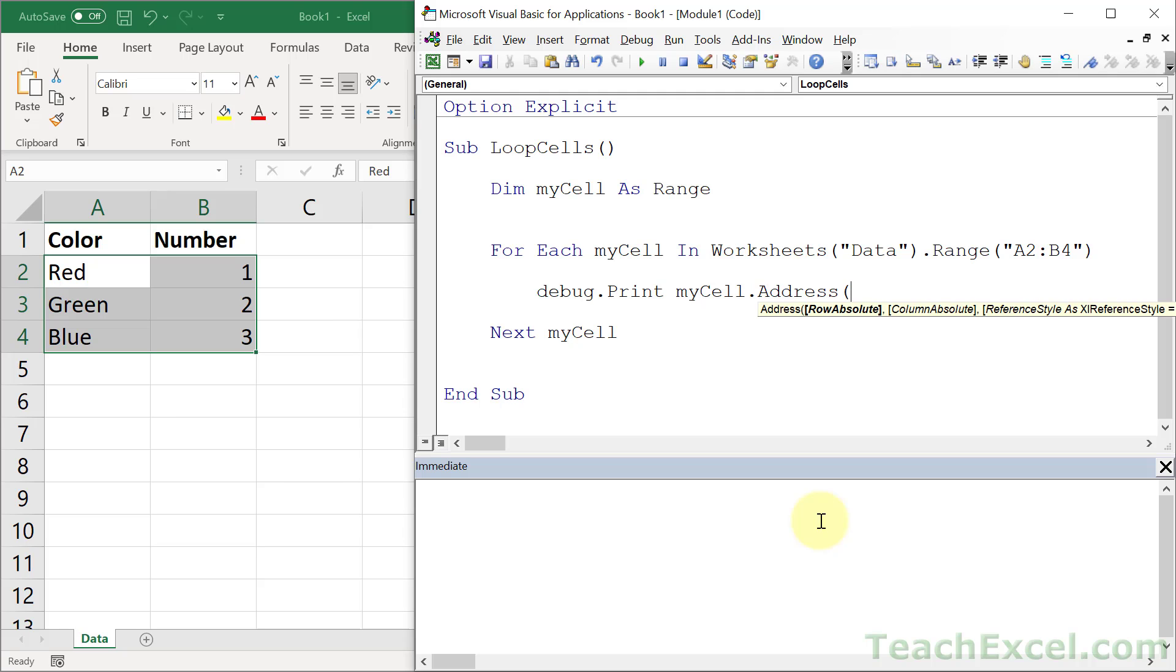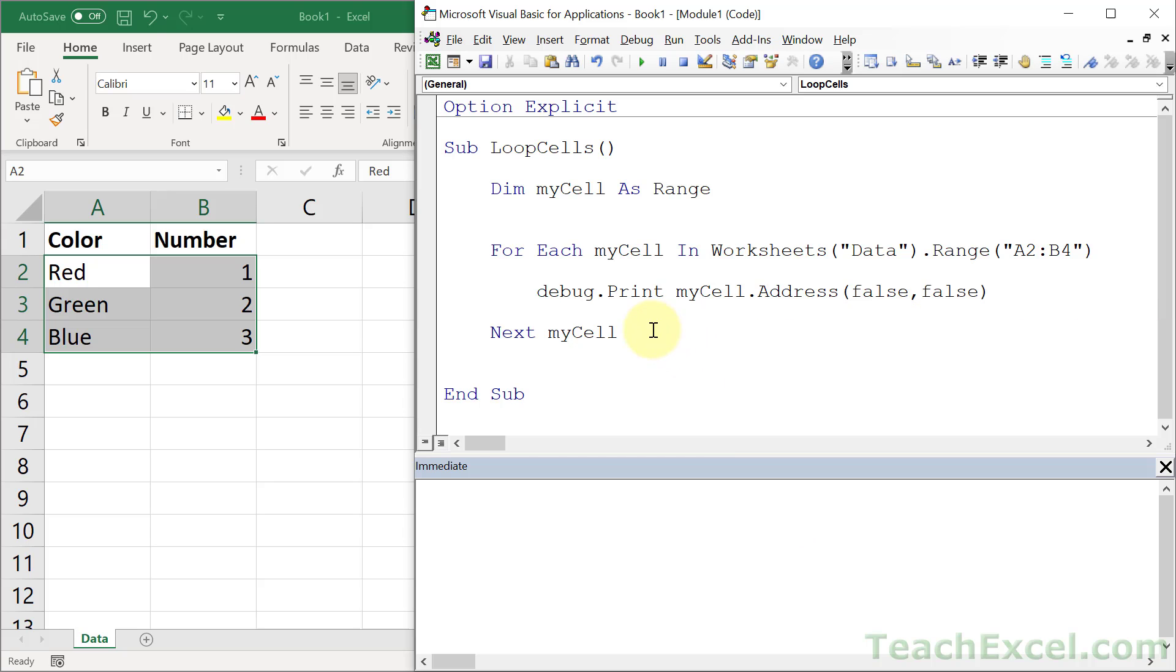Let's just figure out what we're dealing with. MyCell.Address. But I want to remove the dollar signs. I don't like them. So for row absolute, let's make that false. And column absolute, let's make that false. I don't always do that, but for this one I'm going to.